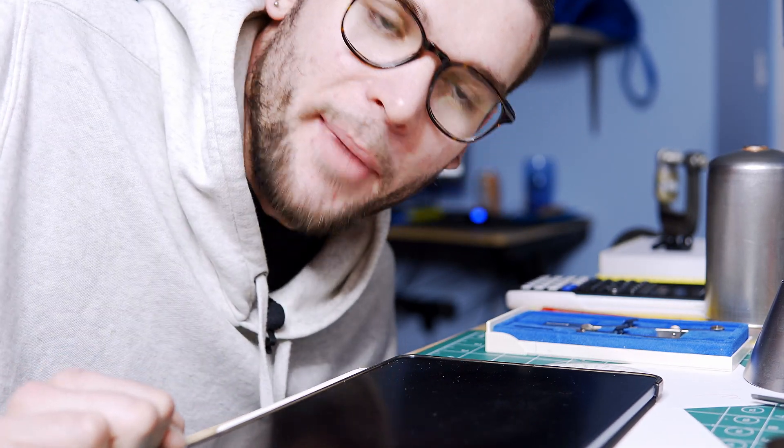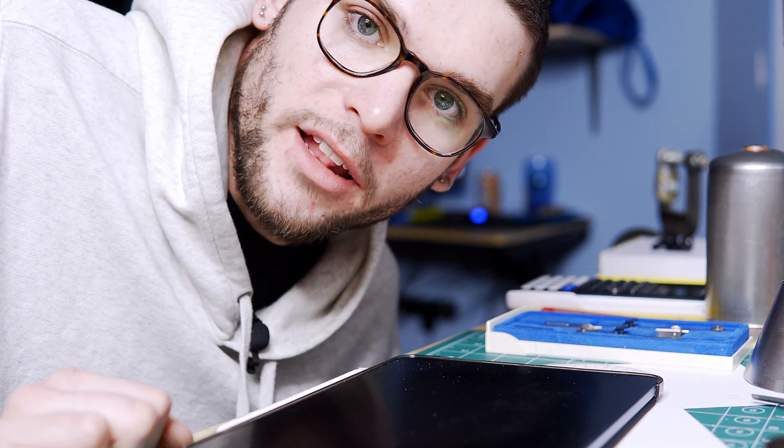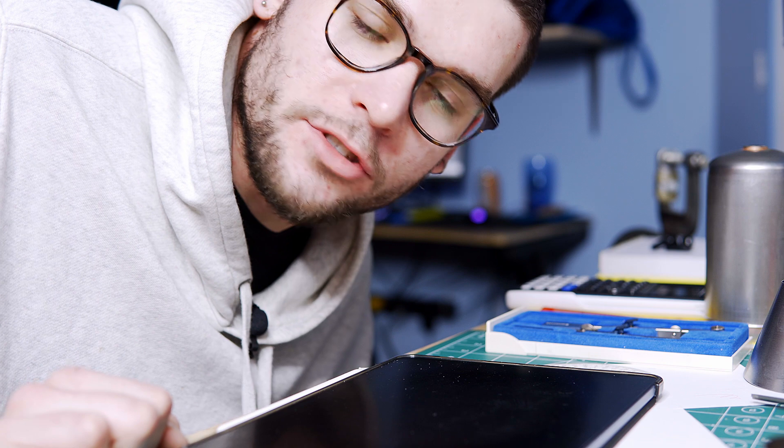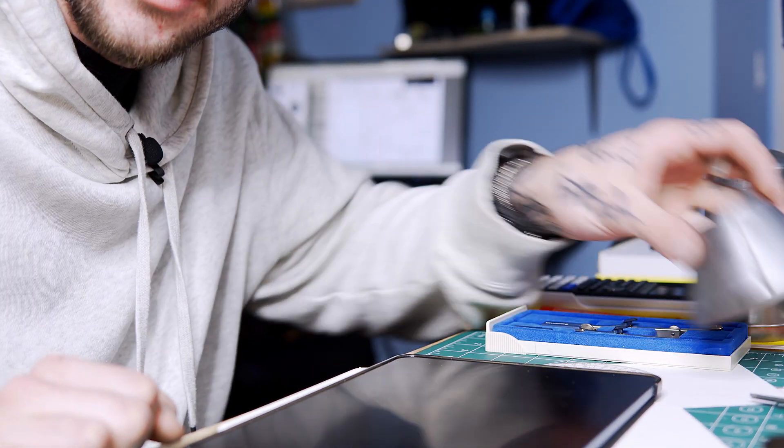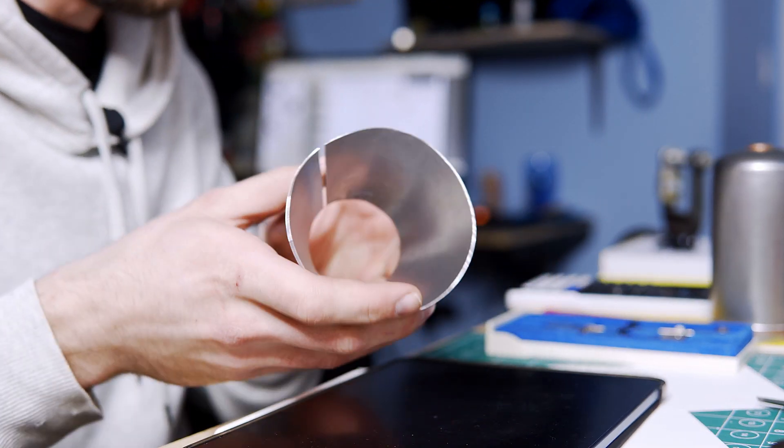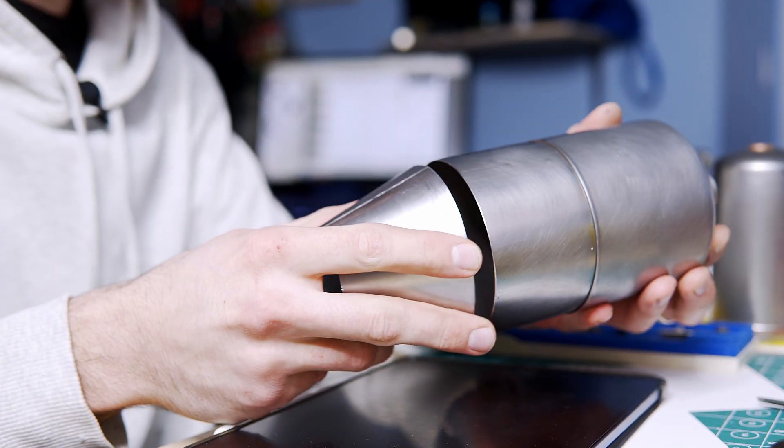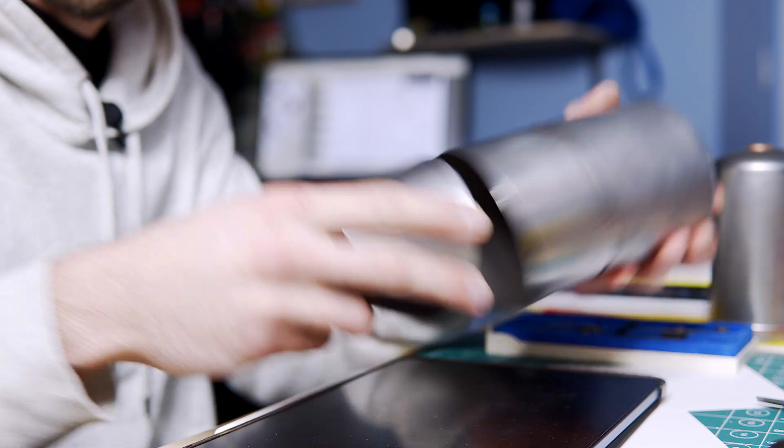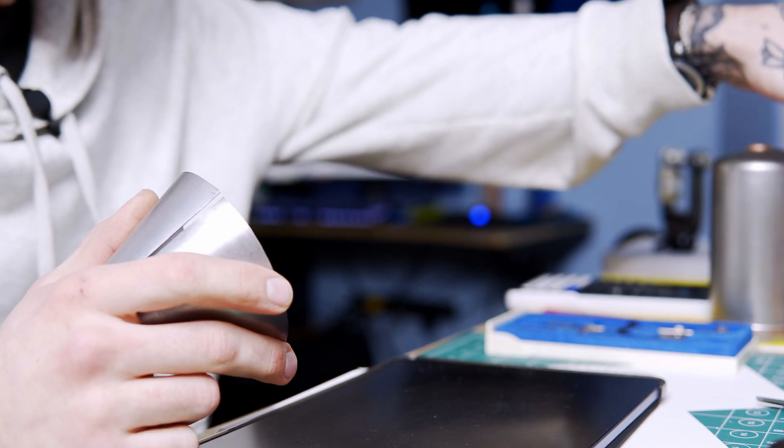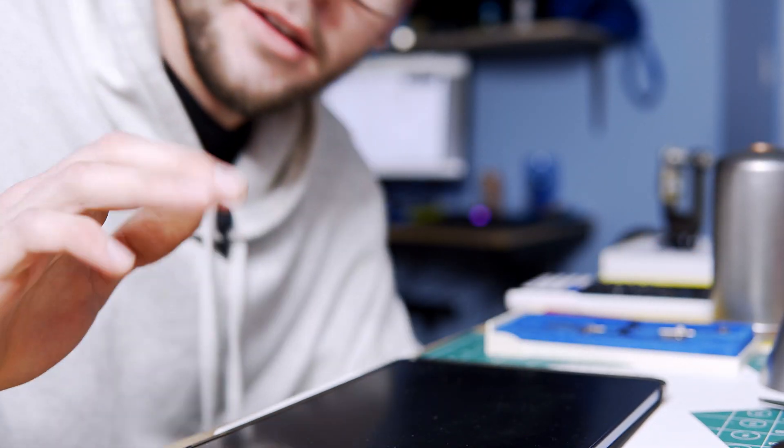Welcome to another video. Today I'm going over my mathematical method for laying out cones two-dimensionally so that I can cut them out of sheet metal. I'm working on a new project that requires some sheet metal work and this is the method I've been using. Let's get right into it.